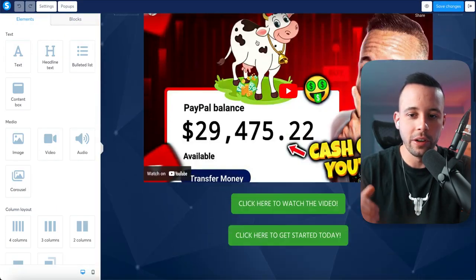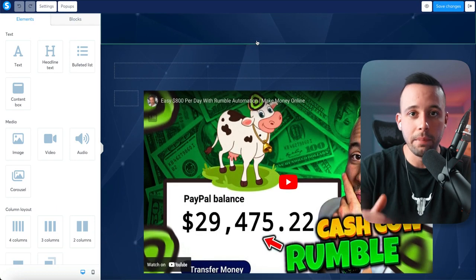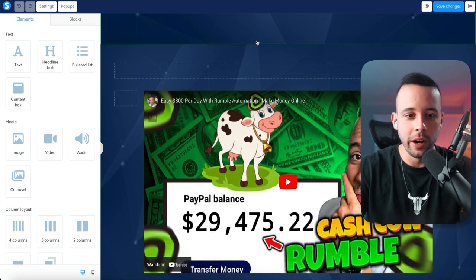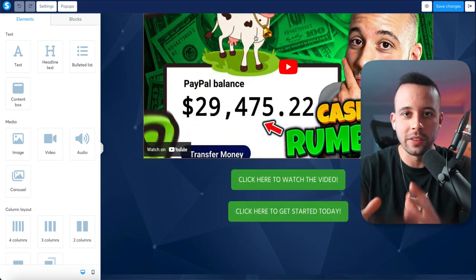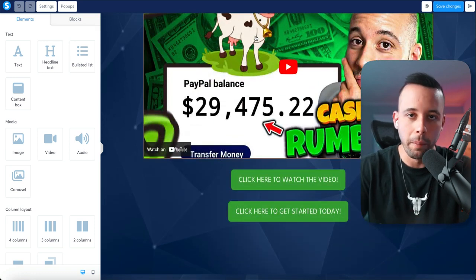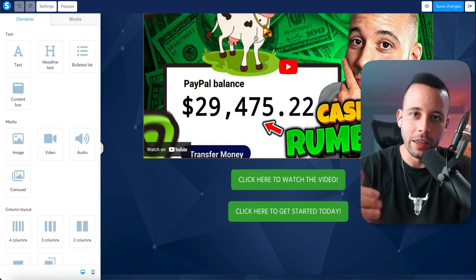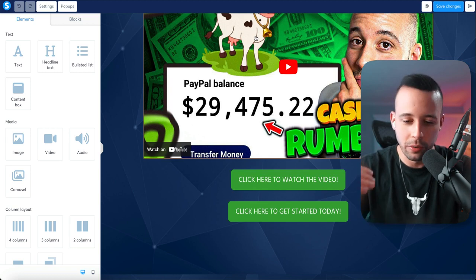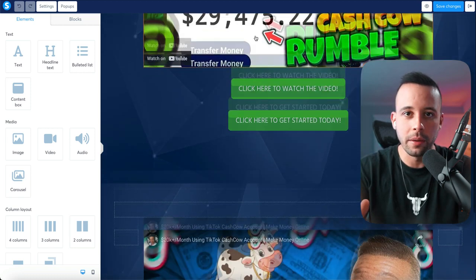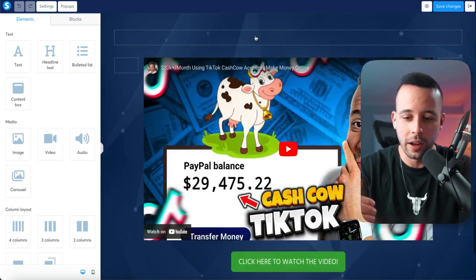Once you click edit page, it's going to show you several options you can use to modify the page. It looks intimidating, but I'm going to guide you step by step, so don't panic. Just follow me, do what I do, click where I click — by the end of this video you're going to be ready to start making money.